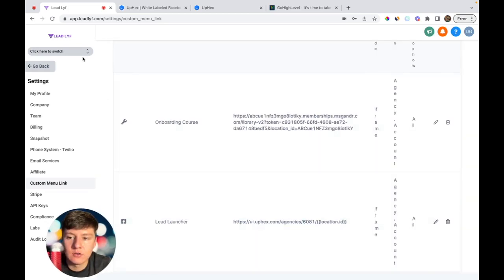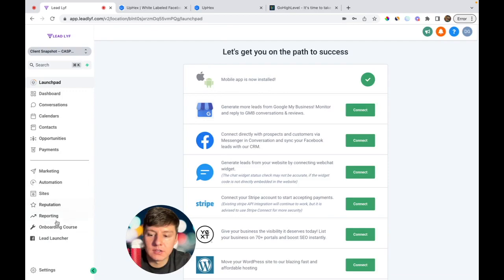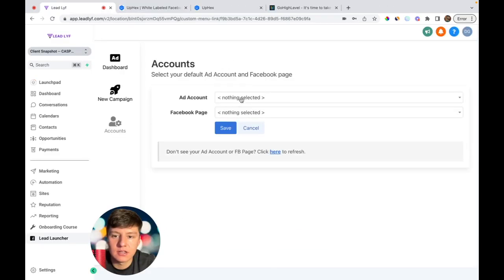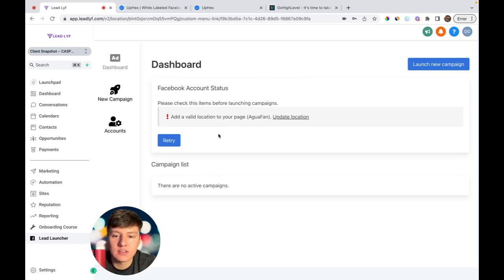Now if we go into a sub-account, you'll see our custom menu link that says Lead Launcher at the bottom. If we click on it, this is exactly what your clients would see. All they have to do is connect to Facebook. Once connected, they click on the ad account they want to use, then click on the Facebook page, and click Save. If there are any errors, it will tell them right here where they can quickly fix it — for example, I didn't connect a location to the page, so I can click 'Update Location' and fill out that information.